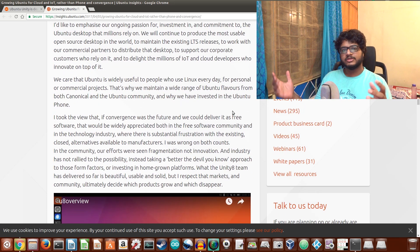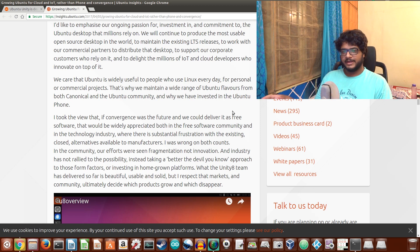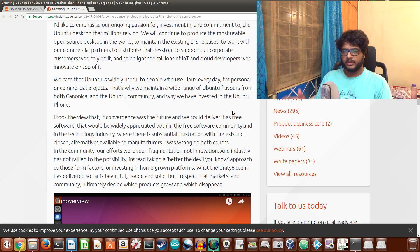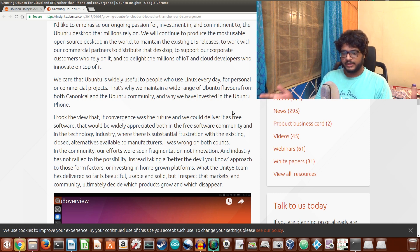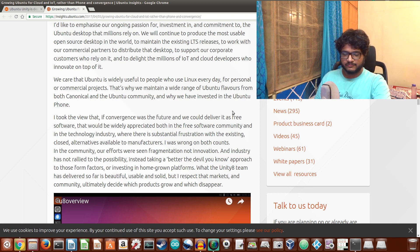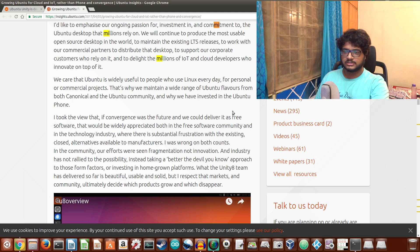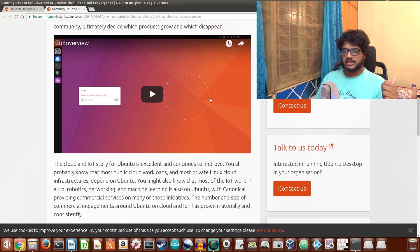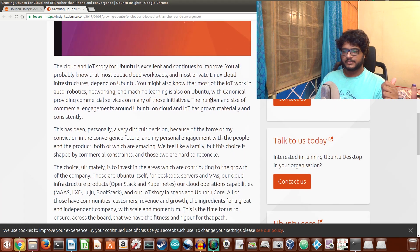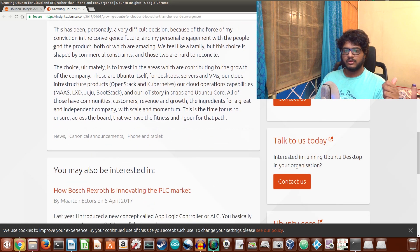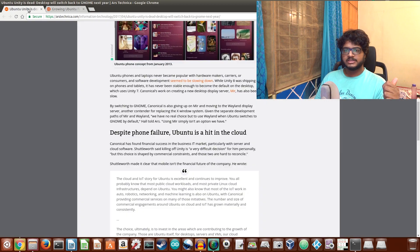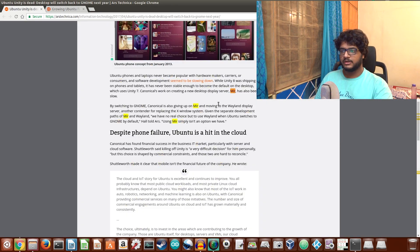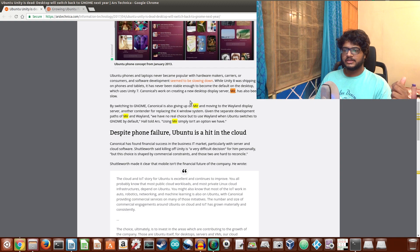This also means Mir display server, which was a replacement for X display server and a competition to the Wayland display server, is also being killed. Let's just see if I can search something about Mir. It's not in this article as of now, but it seems I did read it here.